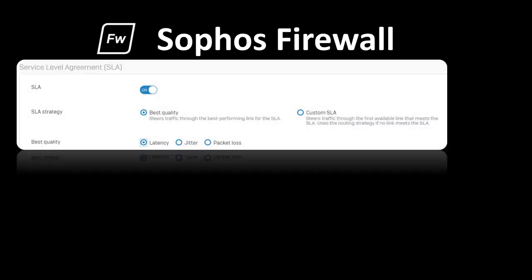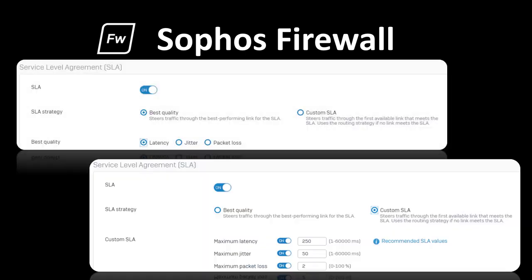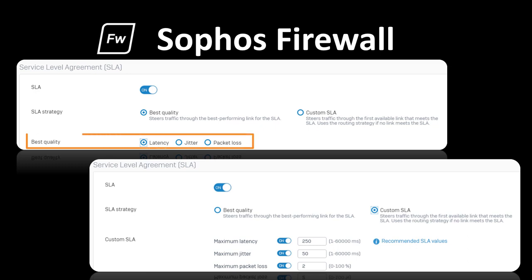SD-WAN profile routing strategies can be based on first available or performance-based link criteria. Performance monitoring criteria includes jitter, latency, and packet loss, and can utilize multiple probe targets for ping and TCP probes.